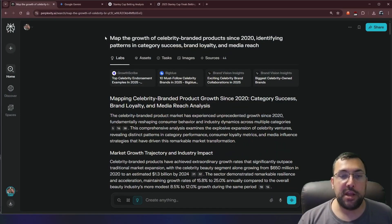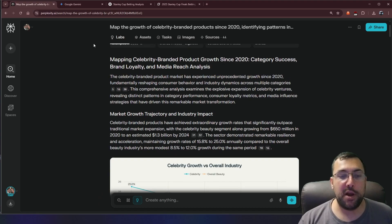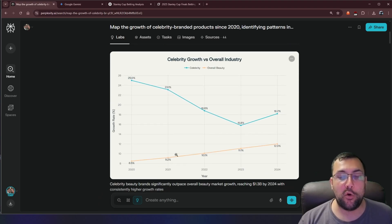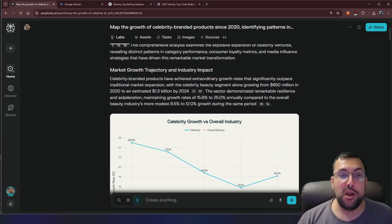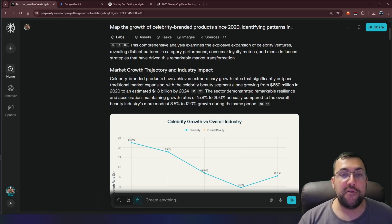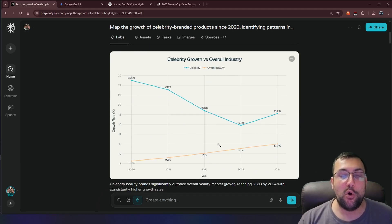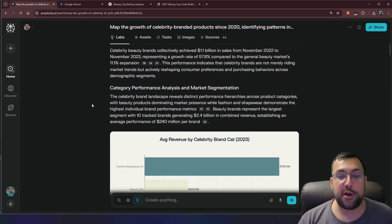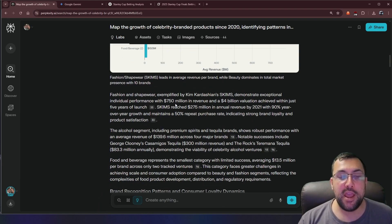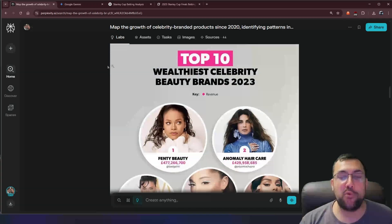We have this one here, which is the map growth of celebrity branded products since 2020. And we can kind of scroll through, and we can see the overall celebrity growth versus the overall industry. So we can kind of see a nice chart. We could go through and read all of it, and we really have to in order to vet our sources and make sure the data is all accurate.